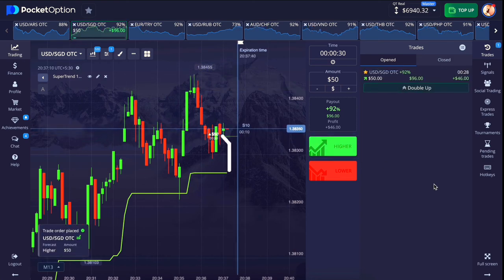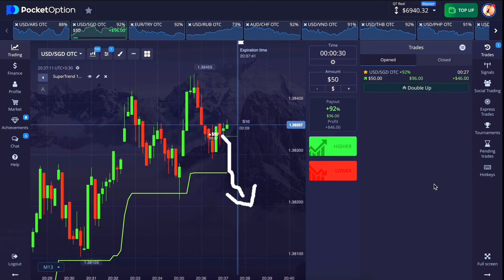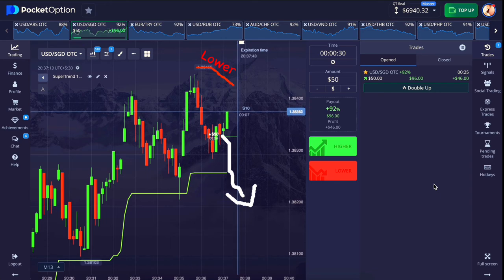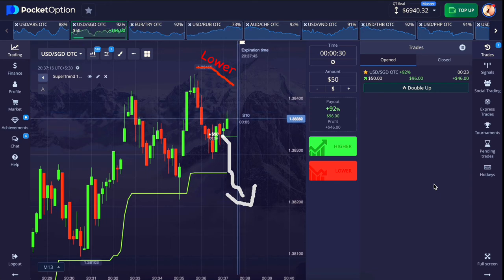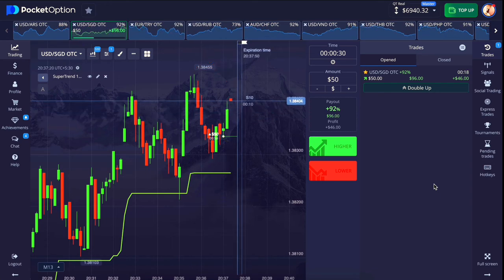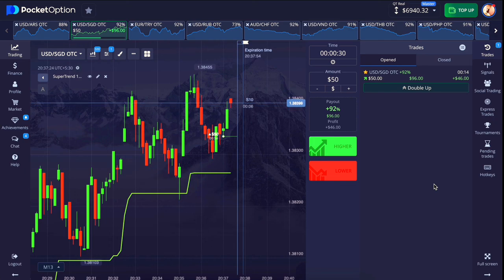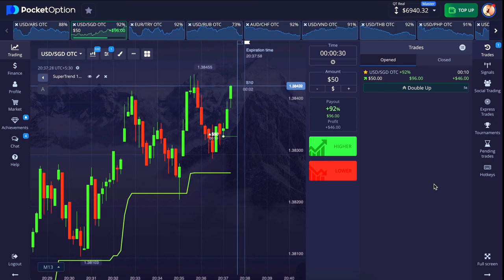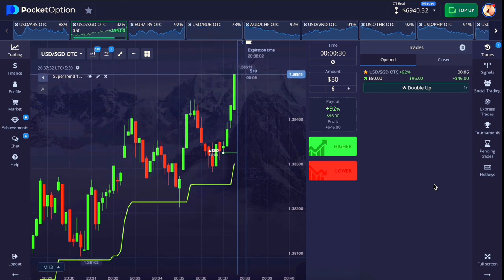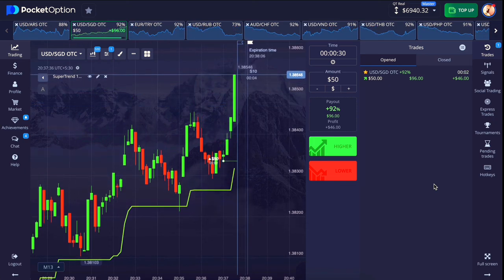Sometimes the market breaks the higher line and then you will see the lower line from above. Even at that time, if you place the trade at the right place, there are still chances of winning the trade.